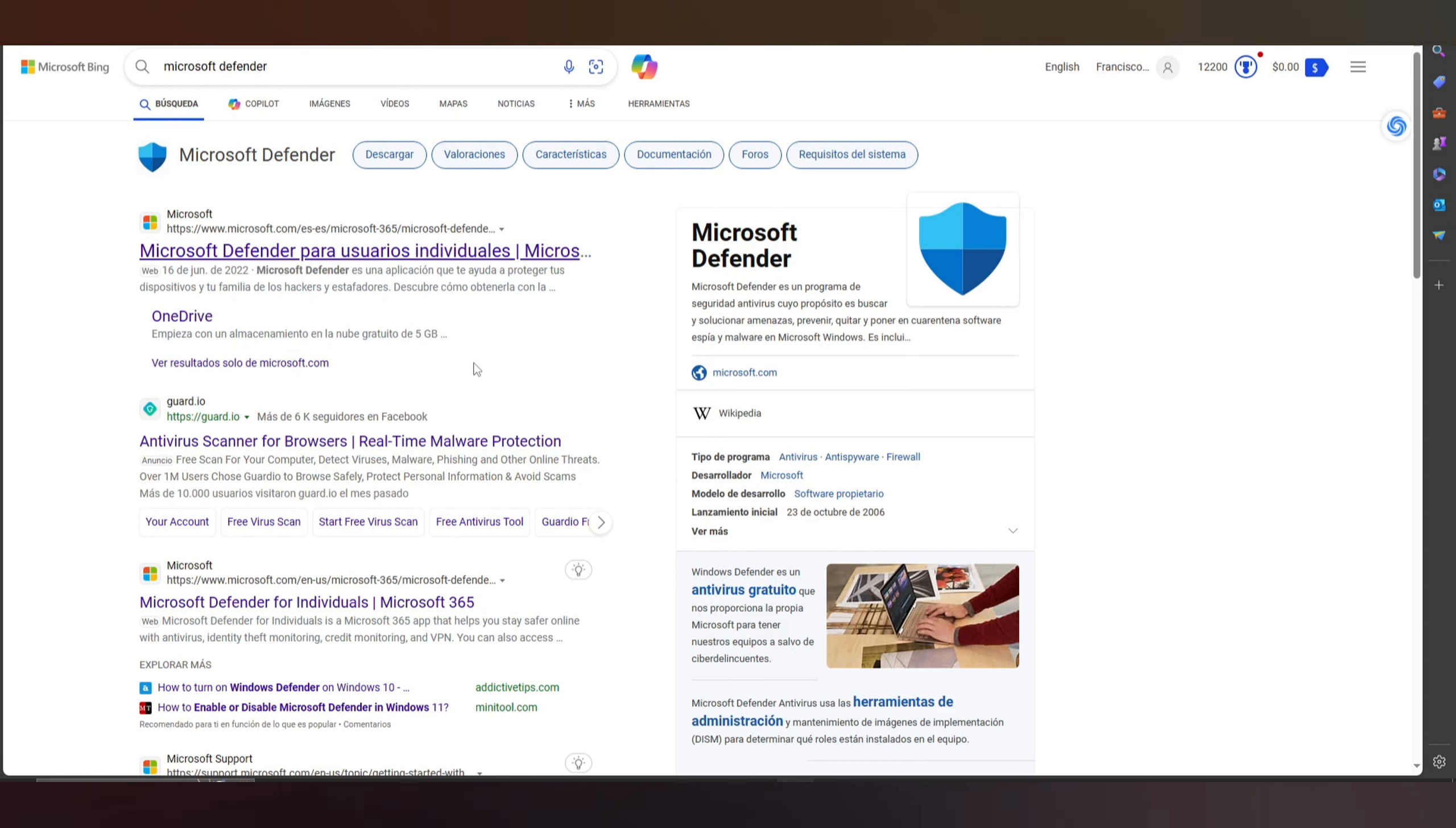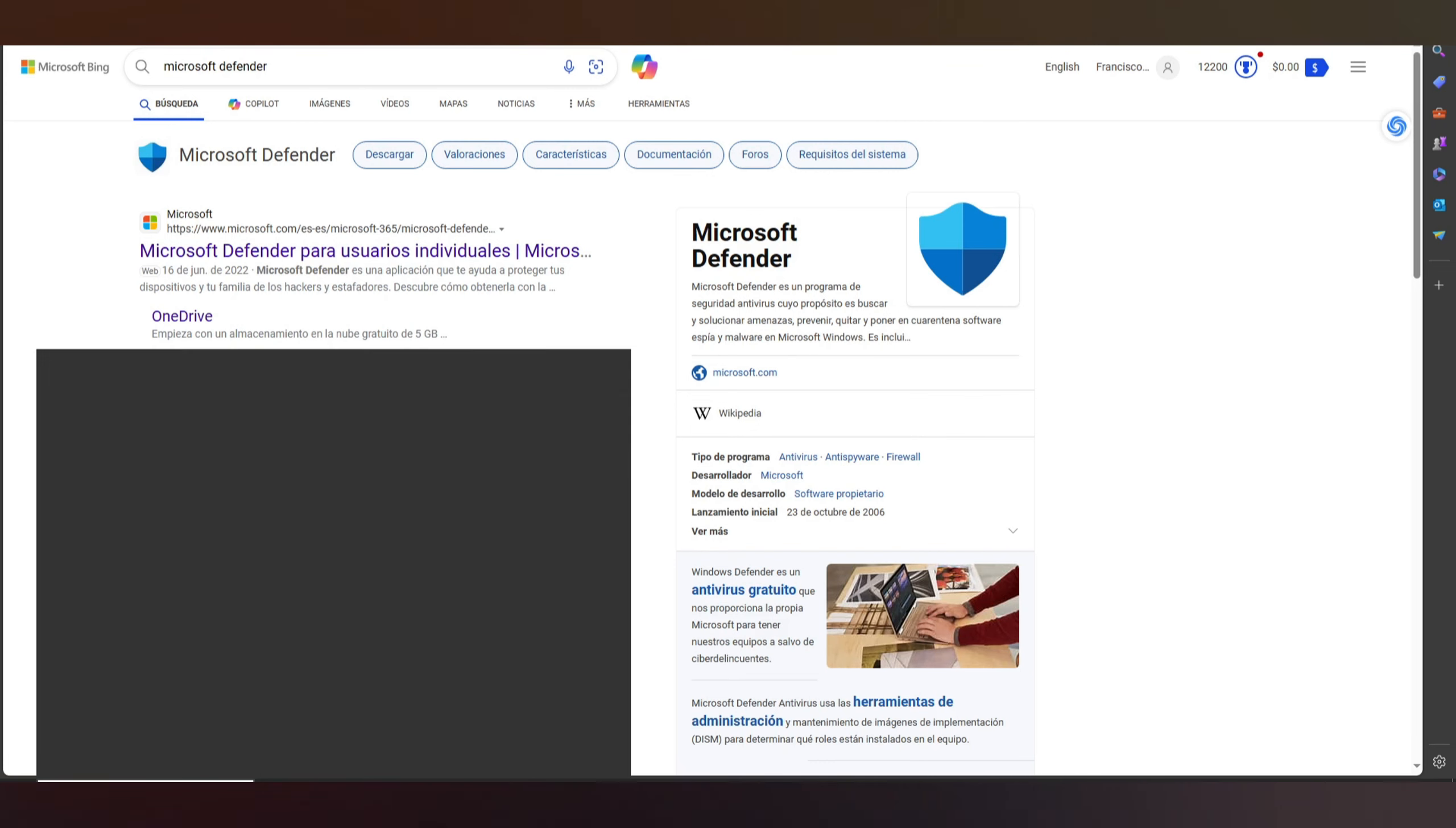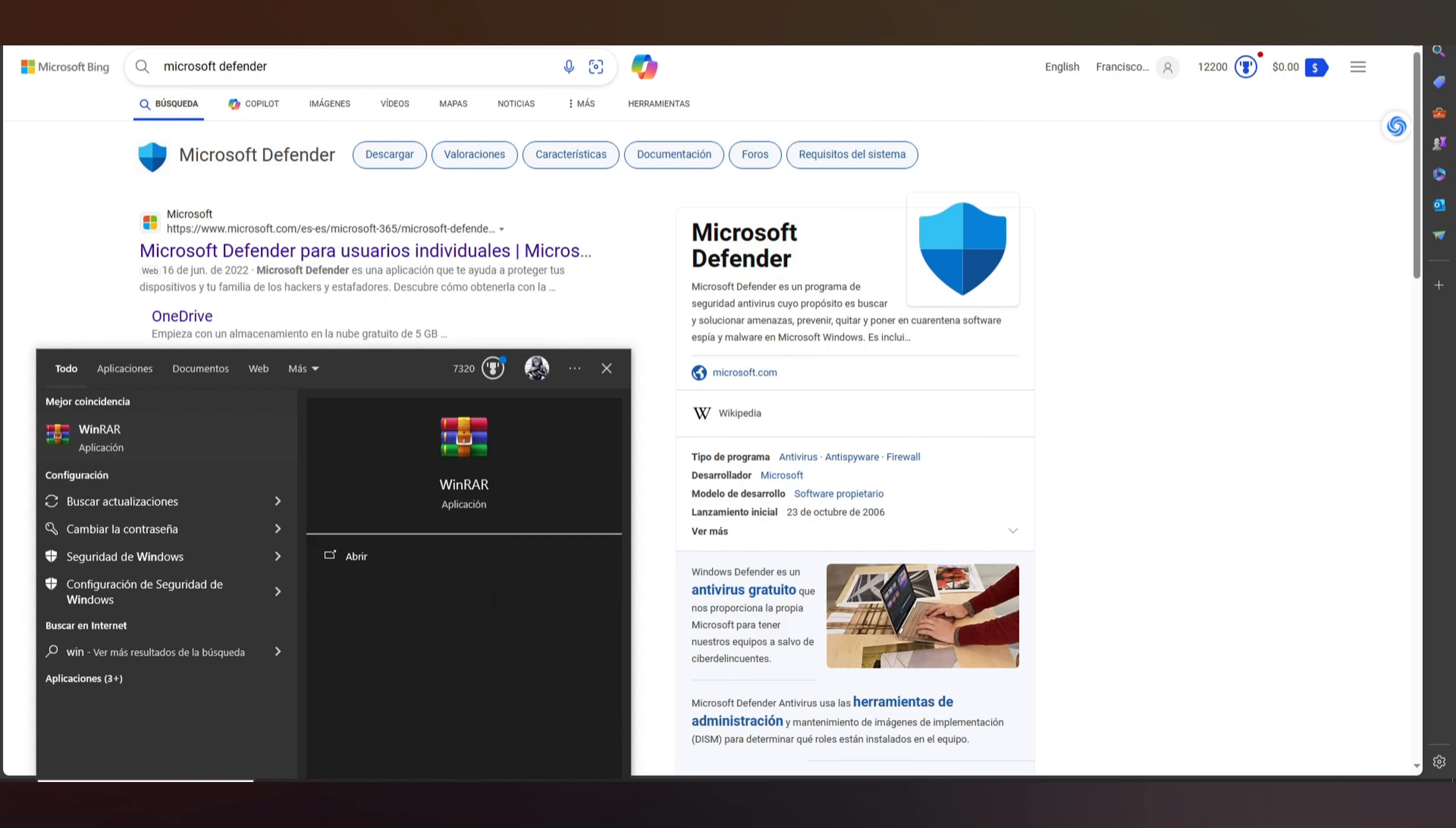First of all we need to search Windows Defender. We need to put in this bar and you put Windows Defender.